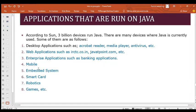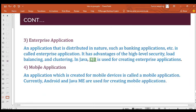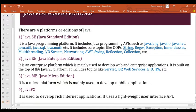Applications that run on Java include desktop applications like Acrobat Reader, Media Player, and antivirus programs. Web applications and enterprise applications such as backend applications, mobile apps, embedded systems, and smart cards all run on Java. These are some of the cool reasons why you should be learning Java. You can pause the video to look at some of the elements listed.